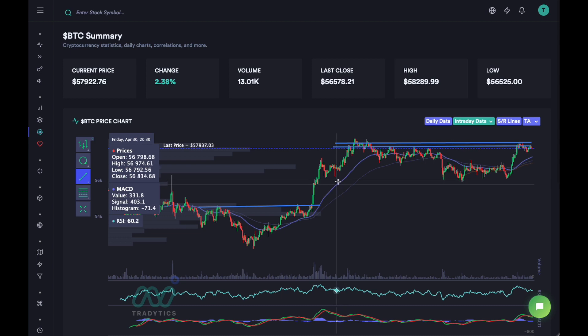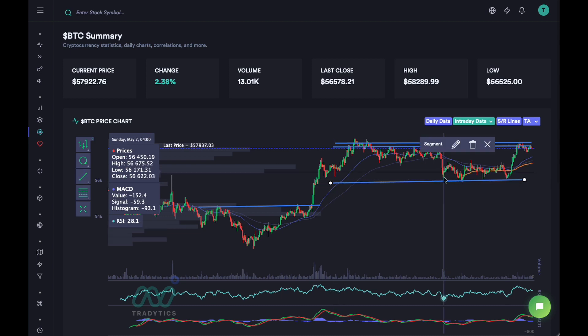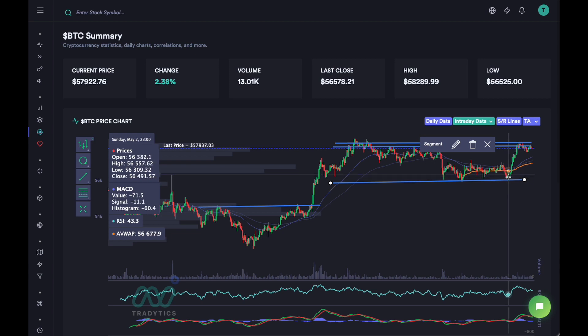The third tip is entering at tested support levels. You can see this level acted as support here, and again here. So the third time the price comes to this level, we can potentially know it's going to hold as support — and it actually worked as a really good support level. This was a quick intraday trade of a couple of hours, from 56k to 58k.